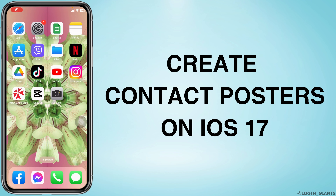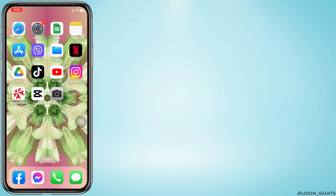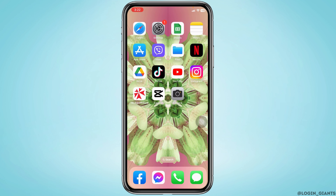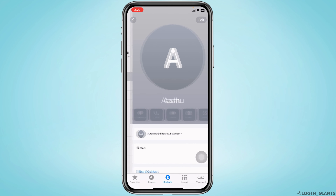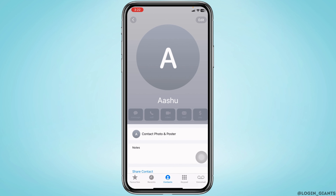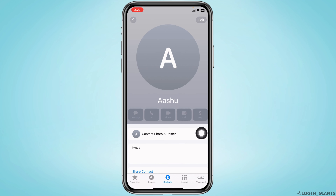How to create contact posters on iPhone iOS 17. Let's get started. Open your Contacts app, then open any contact you want to add a poster to. After you open the contact, you're going to find the option of Contact Photo and Poster — tap on this option.